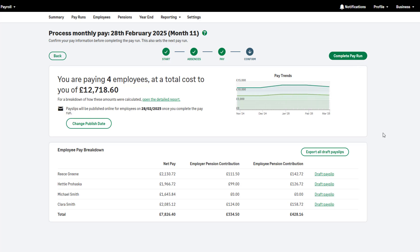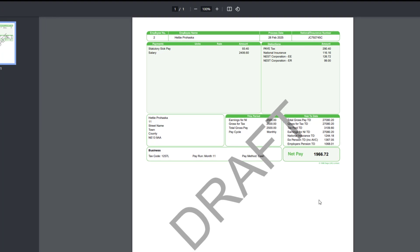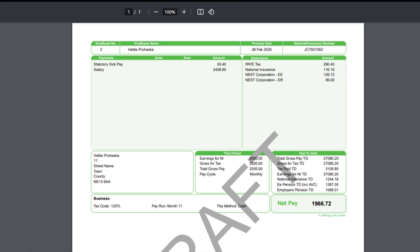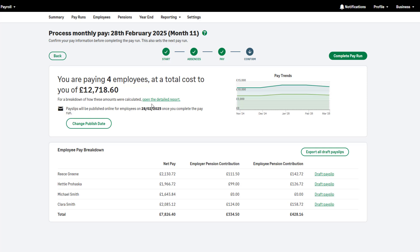SSP will show on the employee's pay slip along with their usual payments and deductions. To view the SSP values on your detailed report, click here.